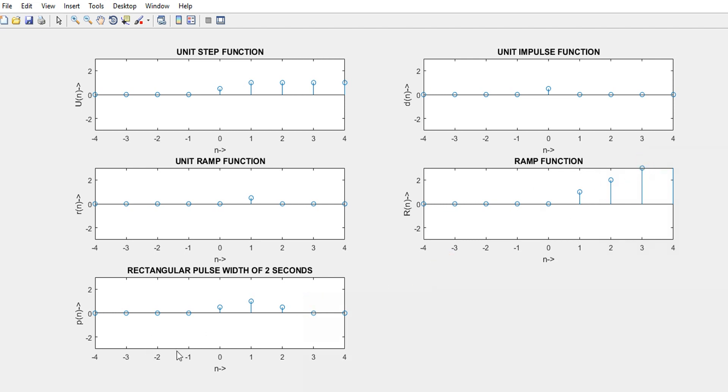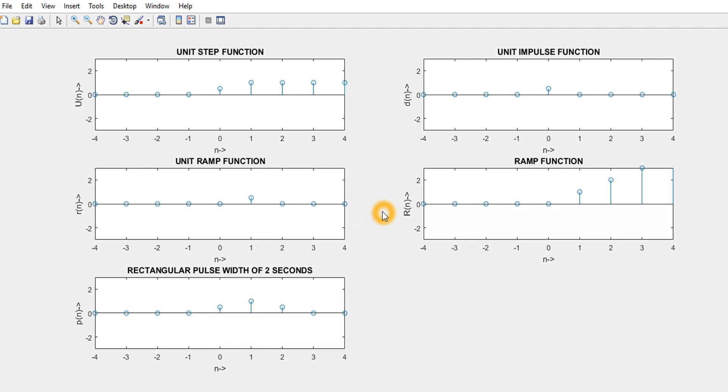The last function is the rectangular pulse of 2 second widths. This is the first pulse. Then it is increasing at 1 is equal to 1 plus 1. Then 2, it is again decreasing. This is the rectangular pulse which is formed in the discrete time signals.